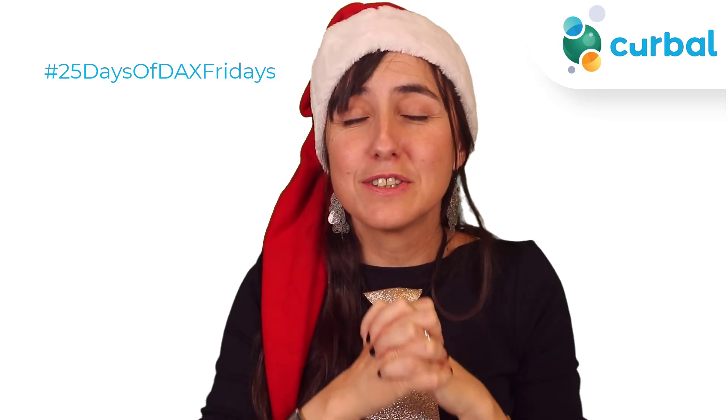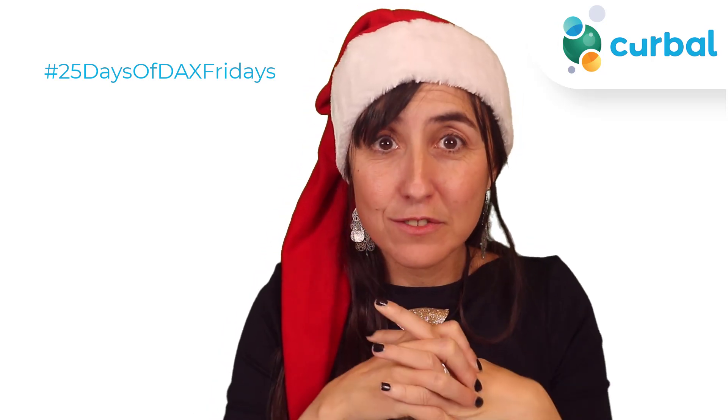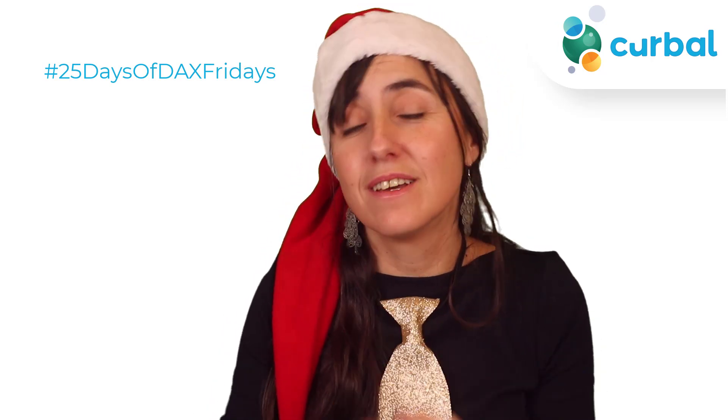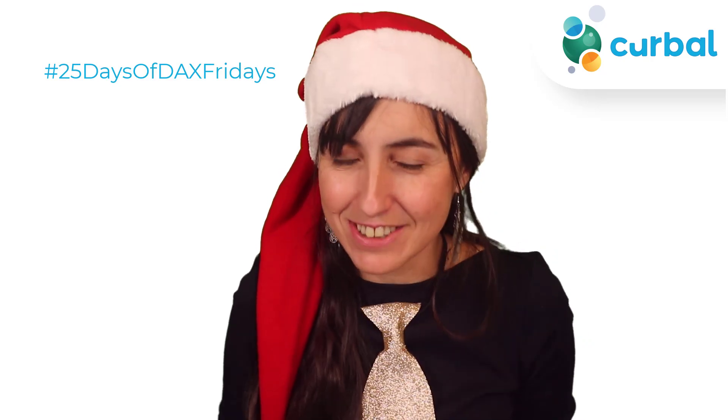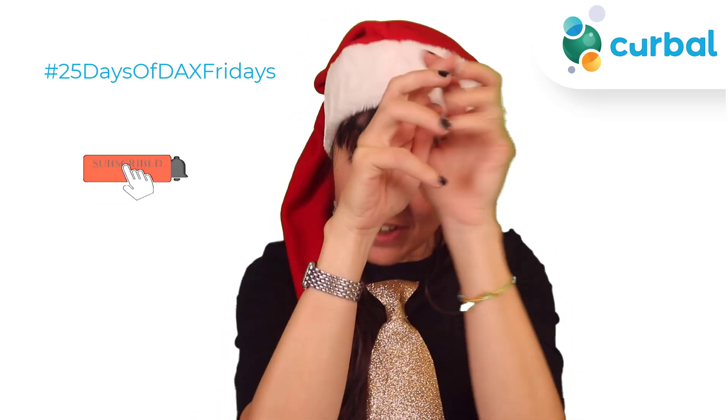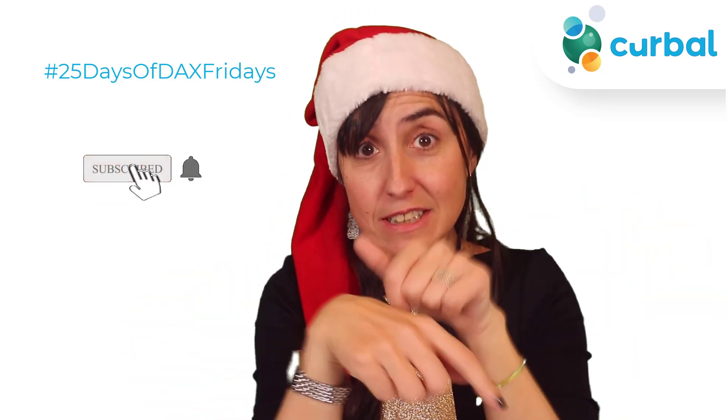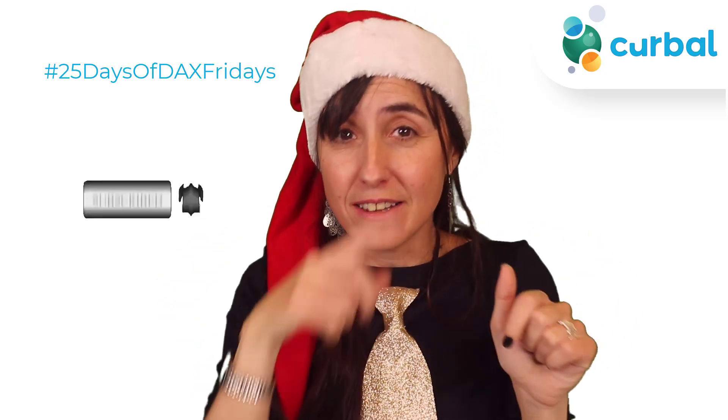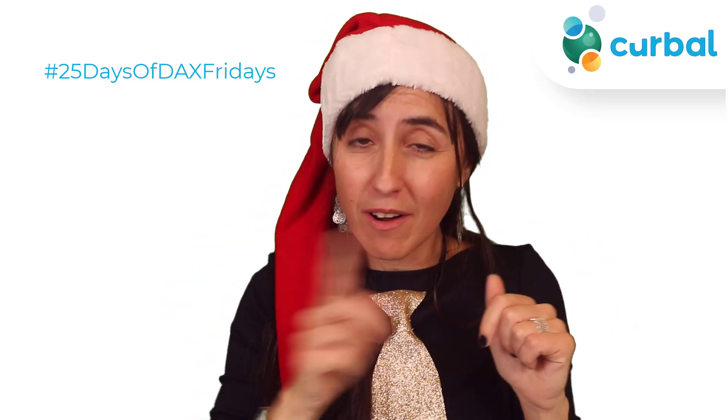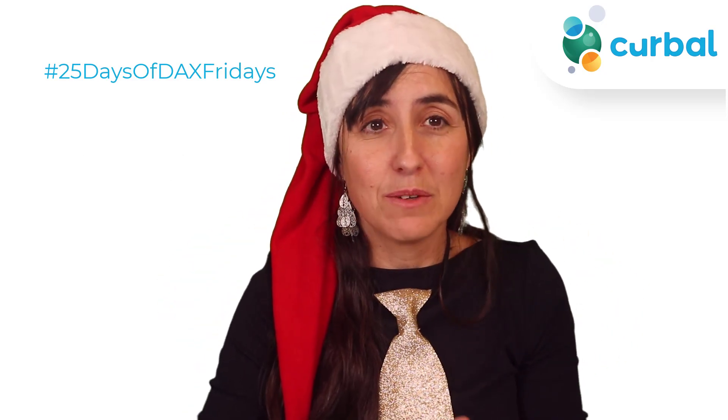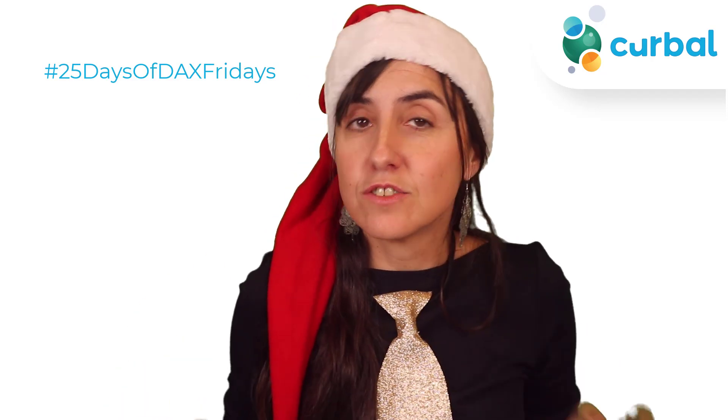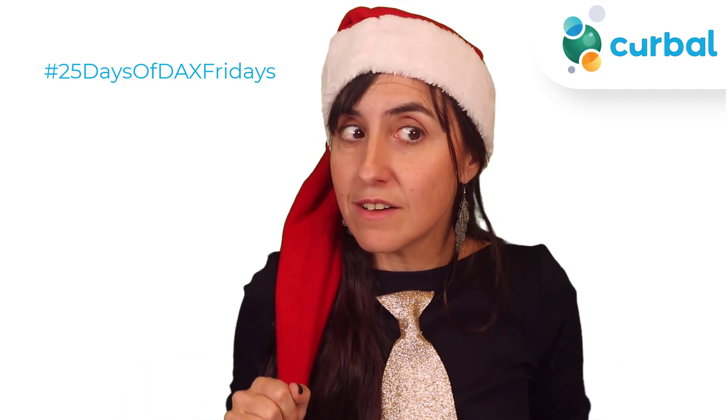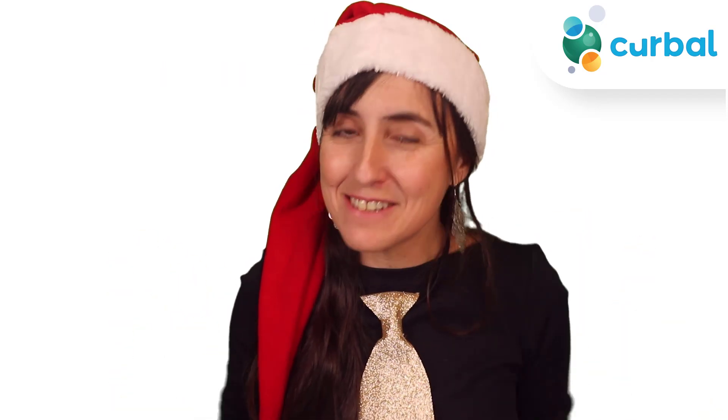Welcome everybody to the last day of 25 Days of DAX Fridays challenge. If you don't know what I'm talking about, you have all the details down below. You can still run this, no problem, you're not too late. If you want to know how I solved day 25 or you're stuck, this is the video for you.